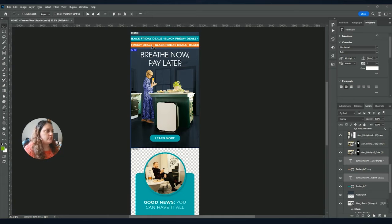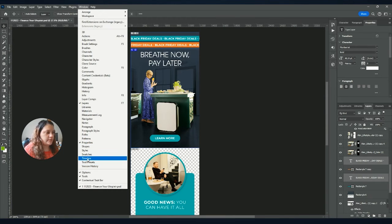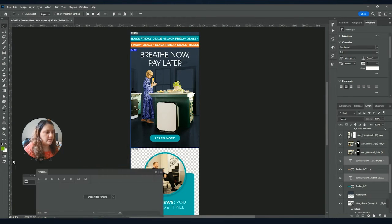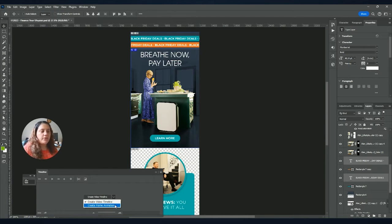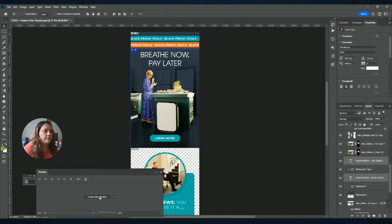And then, once you have everything ready, you want to go to Window and Timeline. This is going to open this menu for you, and here you have two options. You have the Create Frame Animation option, which is to create GIFs where it's like one image at a time. And then you have the Create Video Timeline Animation, which is to create more smooth GIFs.